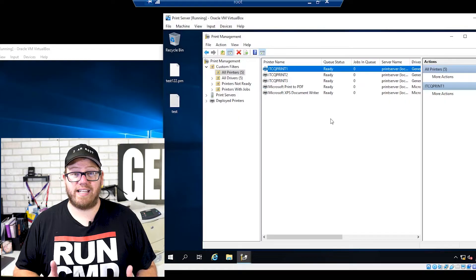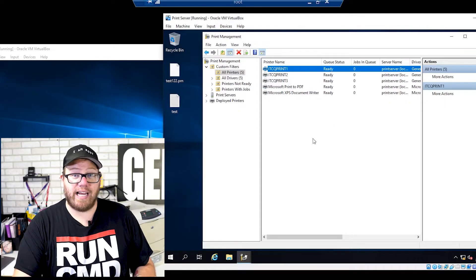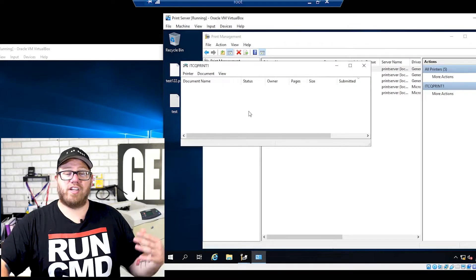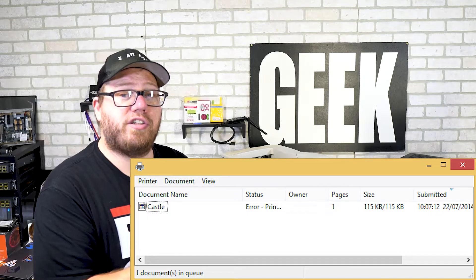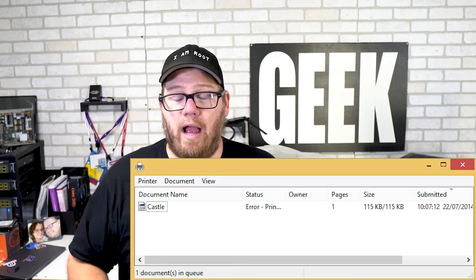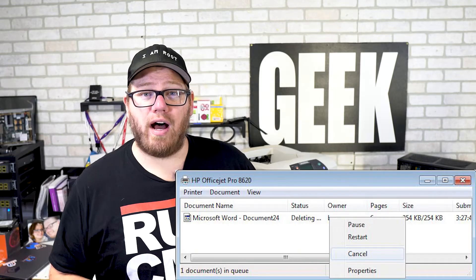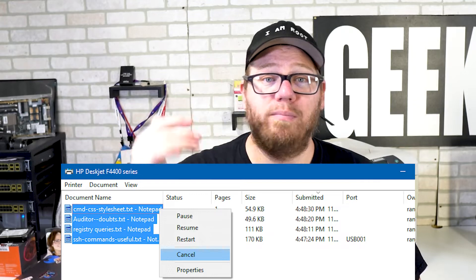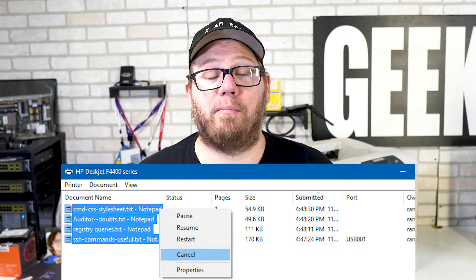Check if the queue status is anything other than ready and see if there are any jobs in the queue. Many times you can right-click on one of these printers, click Open Print Queue, and it's going to show you every single print job in that queue. Oftentimes you're going to find that there's a job stuck there. You can right-click on that print job and pause it, or cancel that print job completely. Many times you'll have to remove all of the print jobs from the queue in order for things to start working properly again.